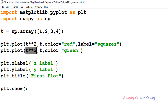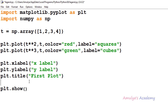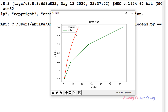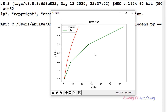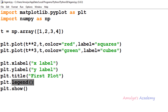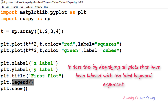For the second line representing cubes, I'll set label='cubes'. Now to include the legend in the plot, I call the legend function without any argument: plt.legend() — where plt is matplotlib.pyplot. After executing, we can see the legend which explains which line is representing which type of data. Now by looking at the graph we can say: red line represents squares and green line represents cubes.